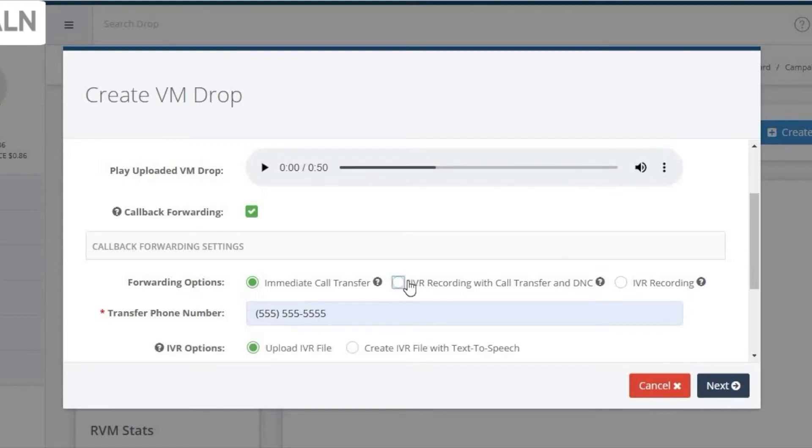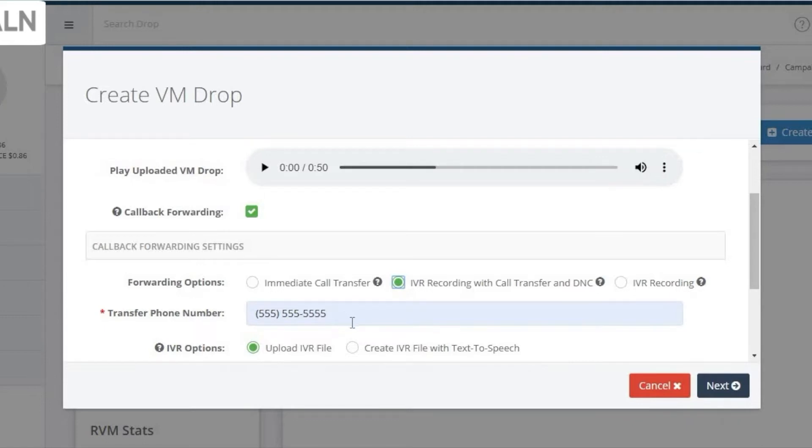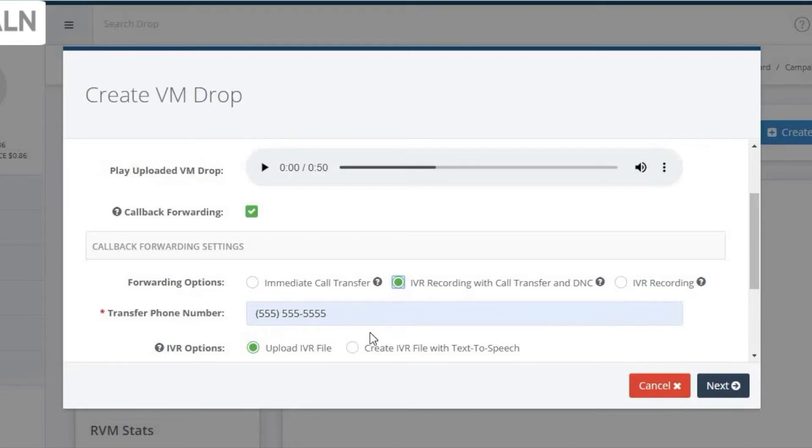The second option is IVR with the same call forward. This option lets you upload a voice message that will better qualify the prospect before they are forwarded to your specified number. For example: thanks for returning our call. We were calling to inform you that we believe we could save you significant money on your monthly mortgage payment. To talk to a lending specialist, press 1.